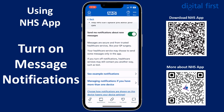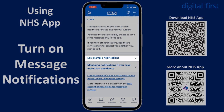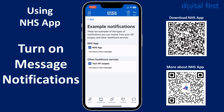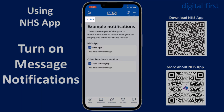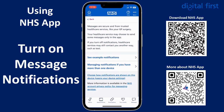If you scroll down you can tap on 'See example notifications'. This just gives you examples of the type of notifications you can receive from your GP surgery and other healthcare services.